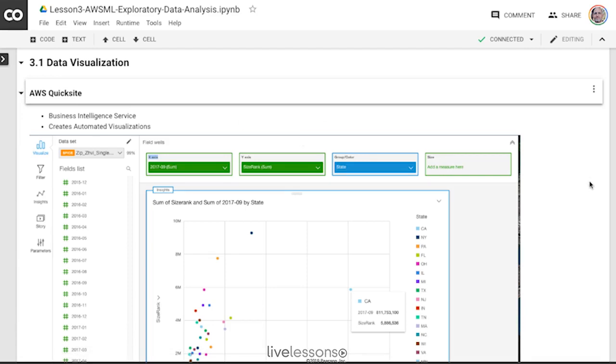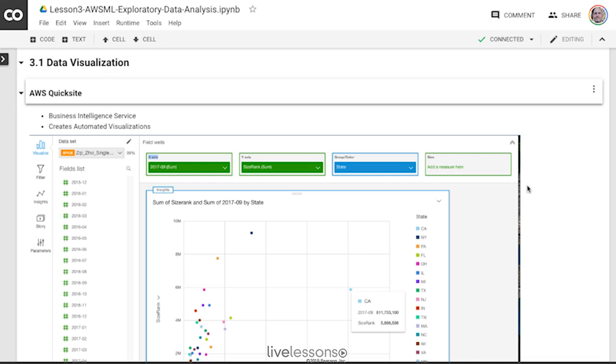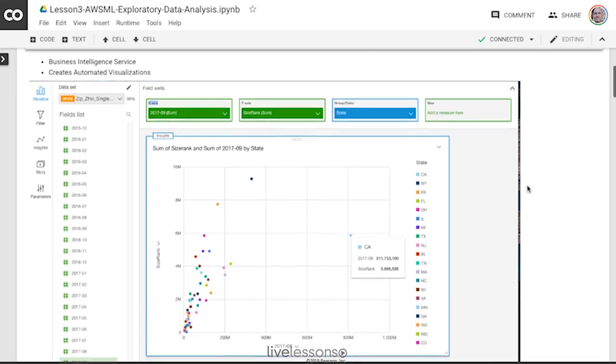So let's take a look at a version of QuickSight that I was using just recently where I pumped in some data into it, and it was able to give me some really interesting statistics about some real estate data.